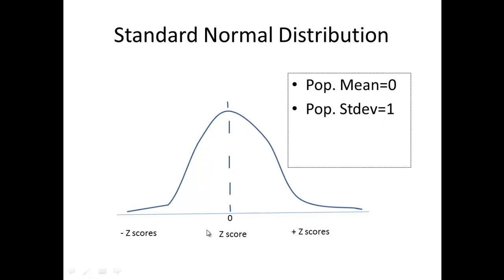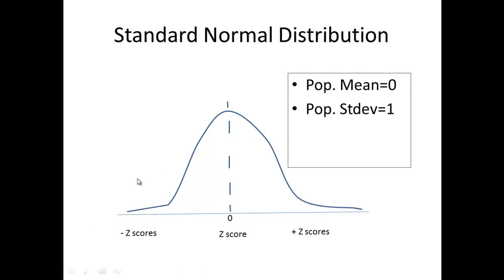This means the x-axis here is a z-score. A z-score of 0 would imply that our value is exactly at our mean. Recall from previously that the value subtracting the mean, that difference divided by the standard deviation, is actually the z-score. A positive z-score would imply that our value is above the mean, and a negative z-score would imply that our value is below the mean. That's why this side will always be negative z-scores and this side of the curve would always be positive z-scores.